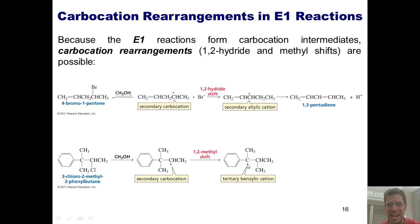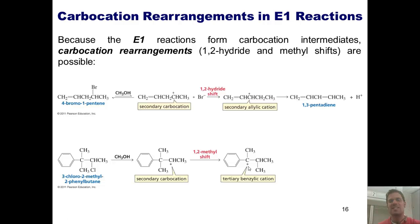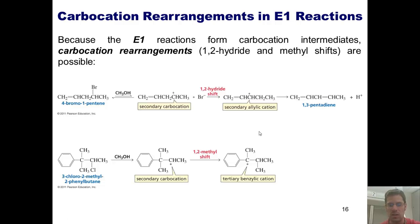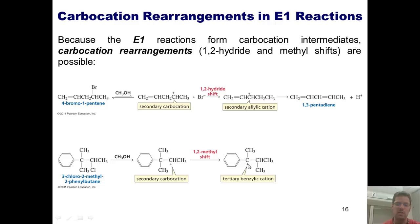Now, this isn't just any boring kind of tertiary carbocation. In addition to being a tertiary carbocation, this is also a benzylic tertiary carbocation — that is, I can resonance-delocalize this positive charge at three additional positions in this benzene ring. So this is very, very much more stable than the secondary carbocation, all through this 1,2-methyl shift.